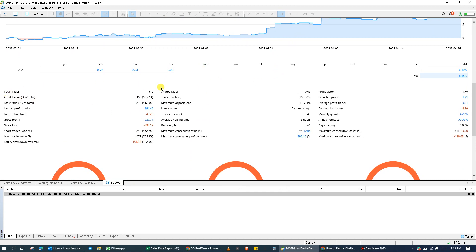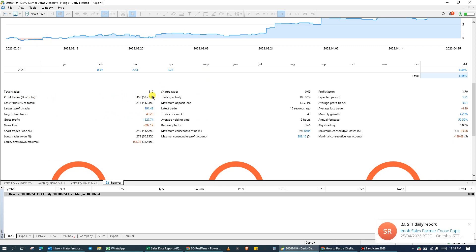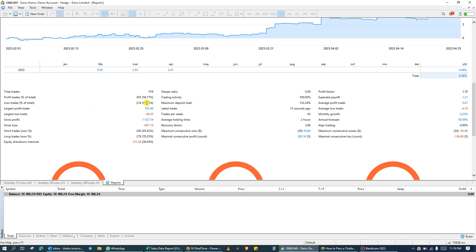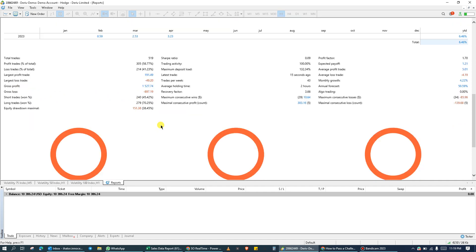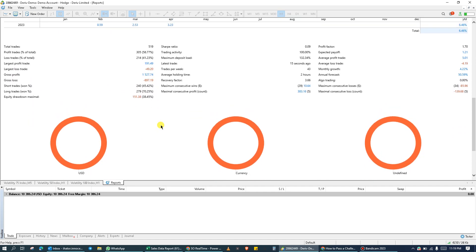So far in my demo account, I've taken total trades, 519 trades so far. Profitable trade is 305 and lost trade is 214. So you can see that my profitable trades are higher than my losing trade. The largest profits trade was 191 dollars, and so forth.